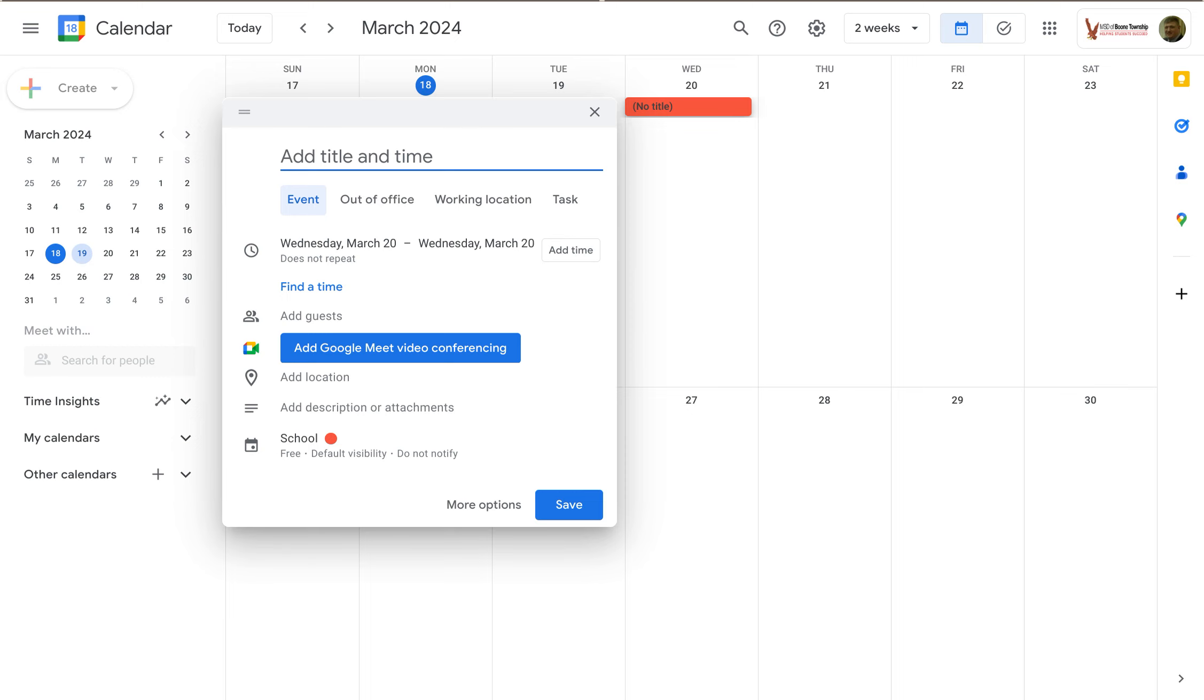When you initially set up your event, no title yet, so I can add one.